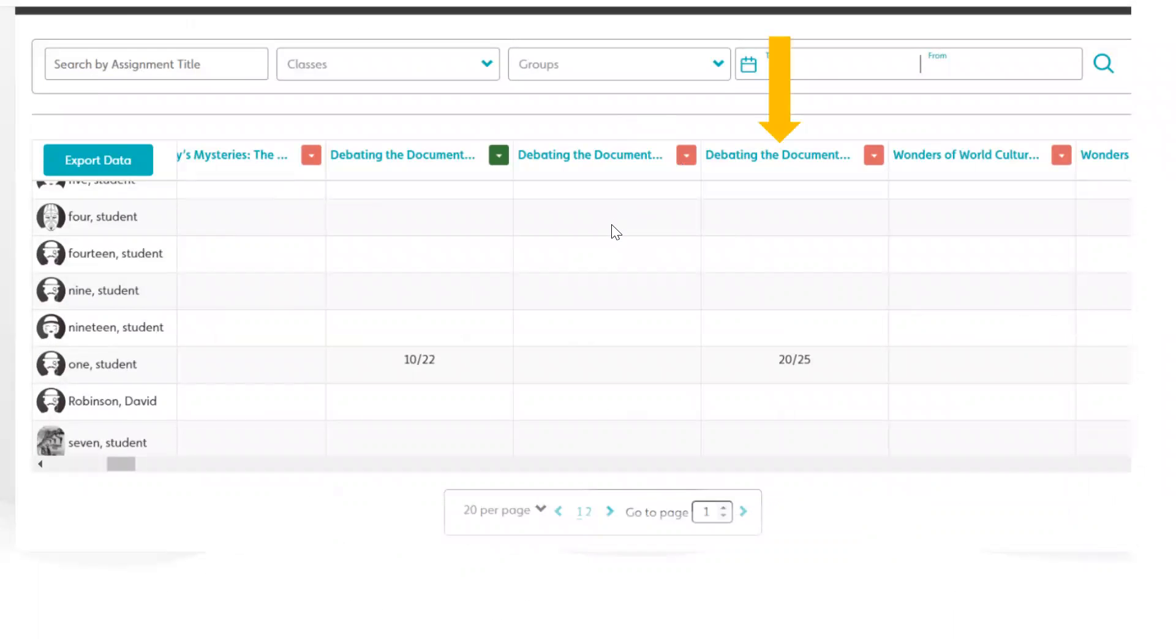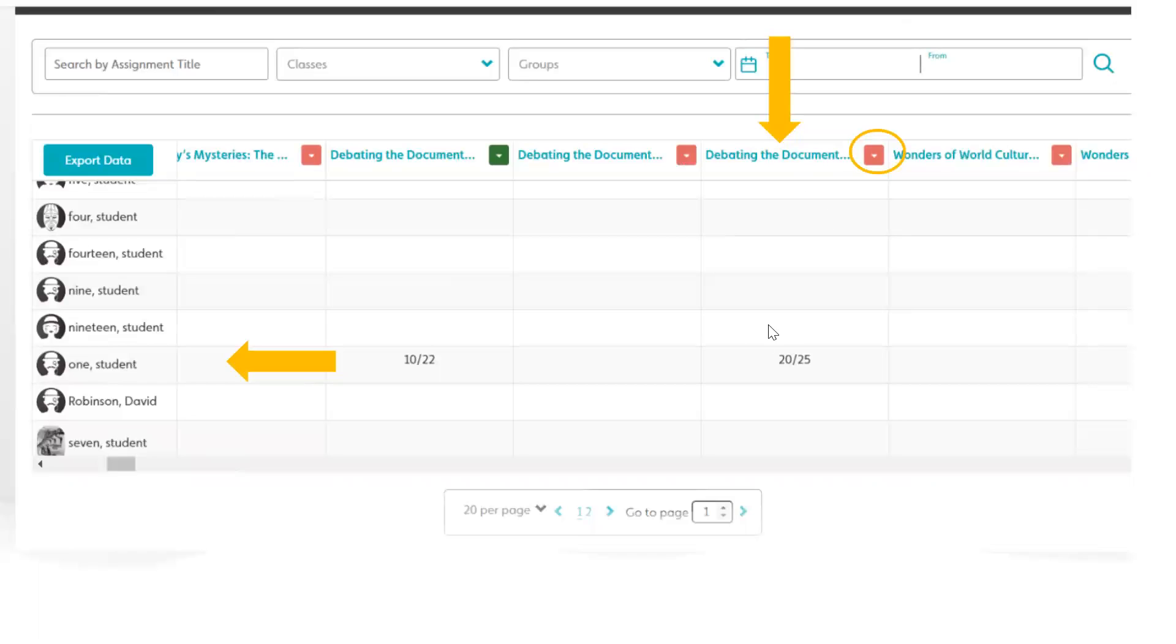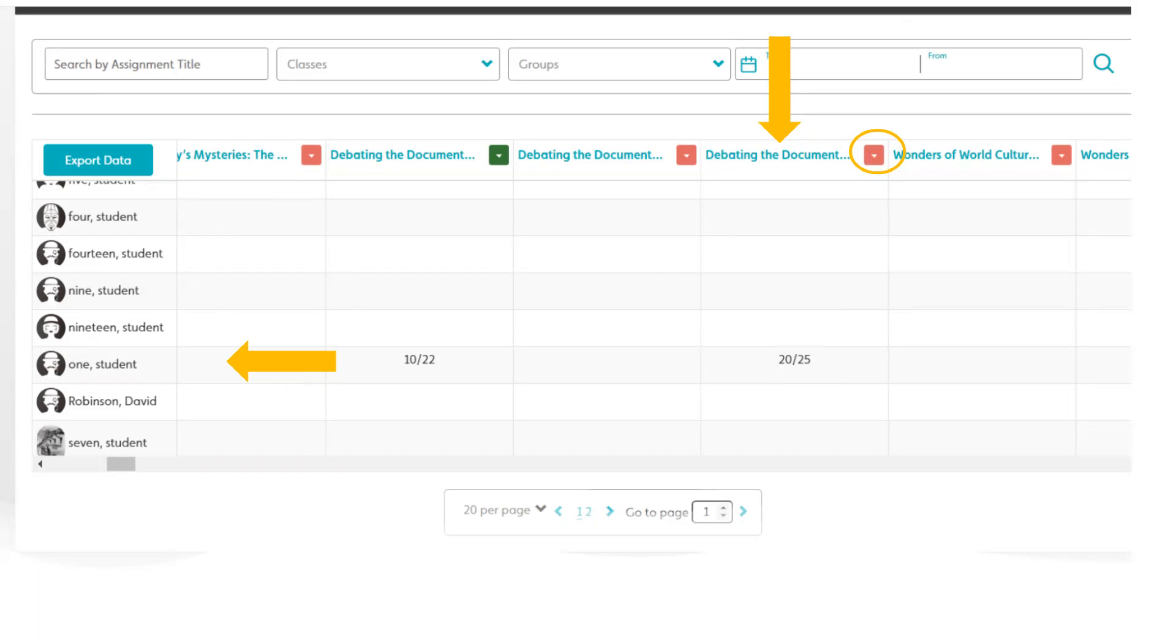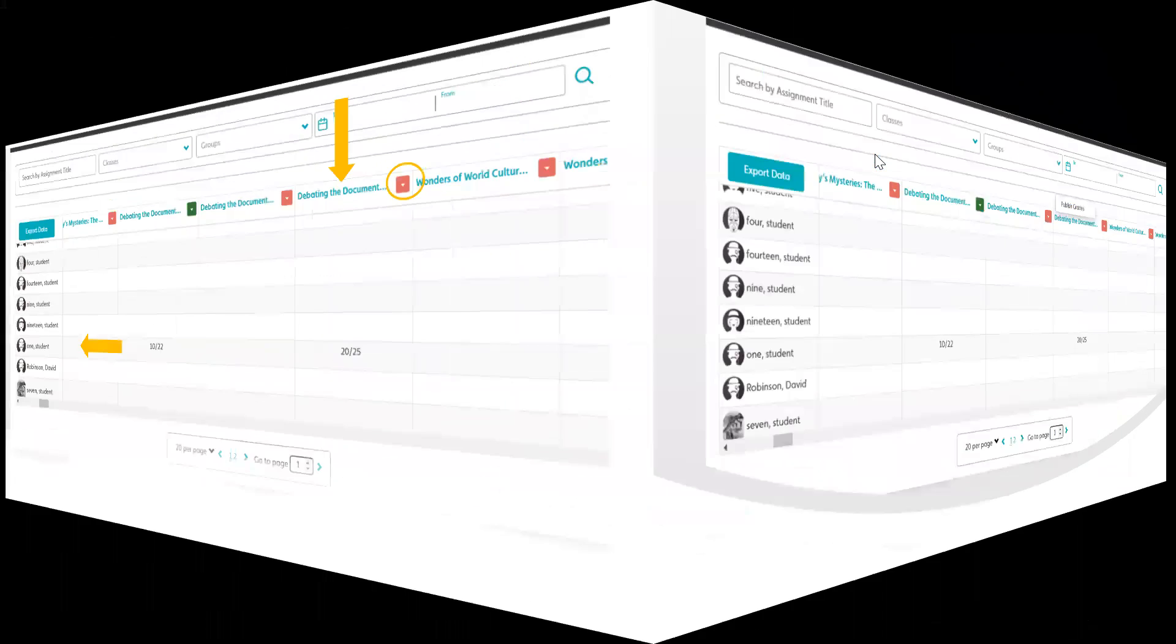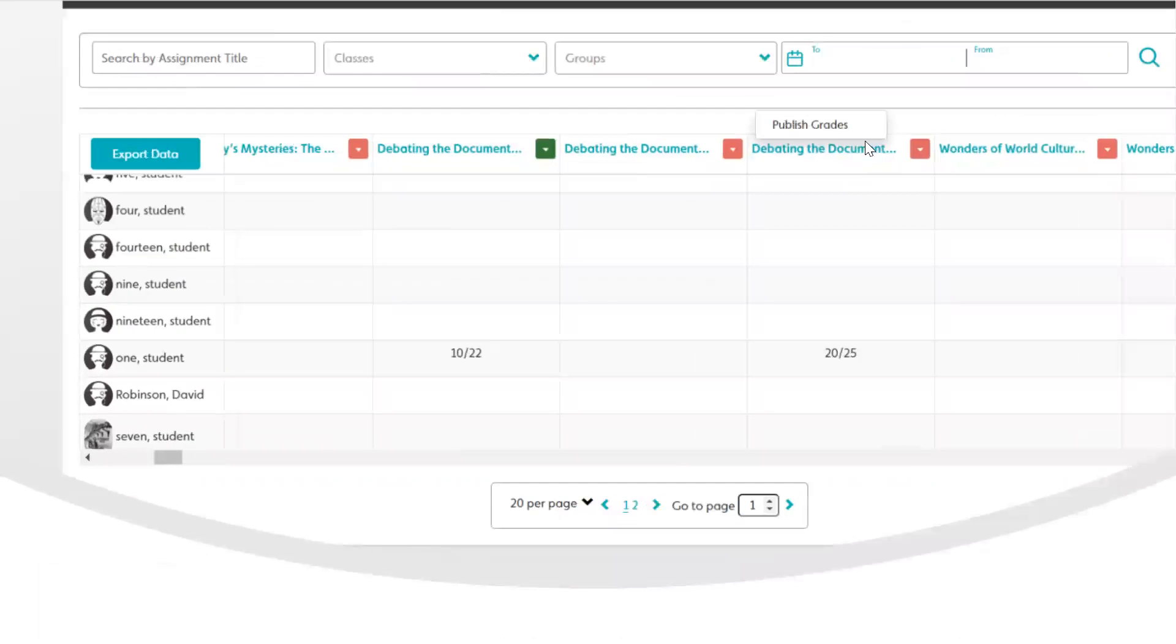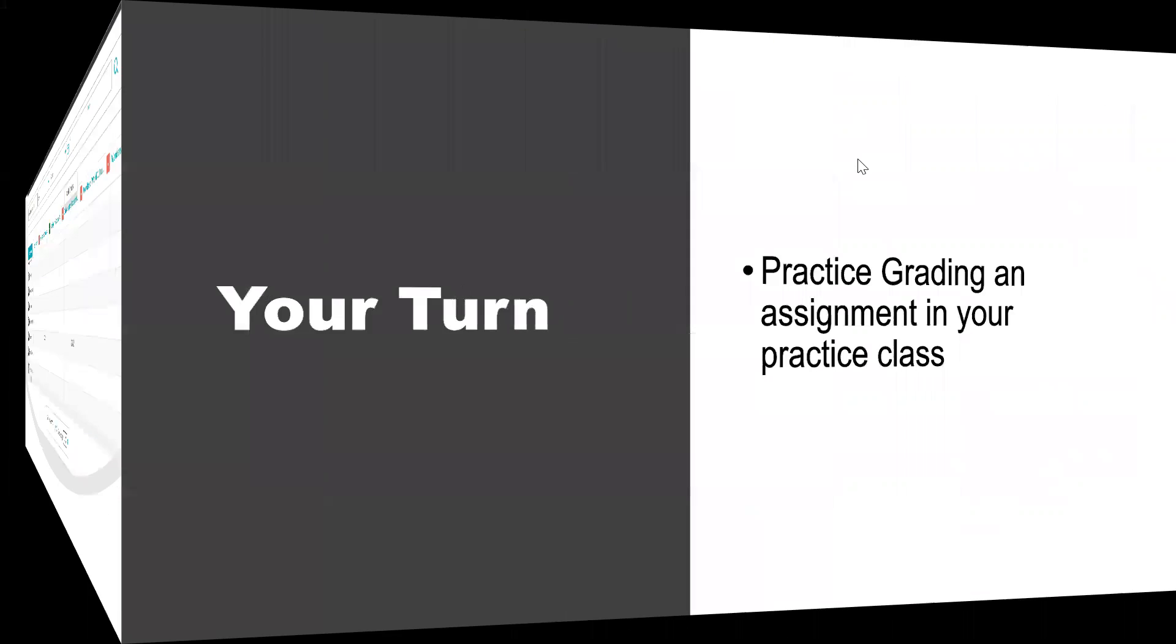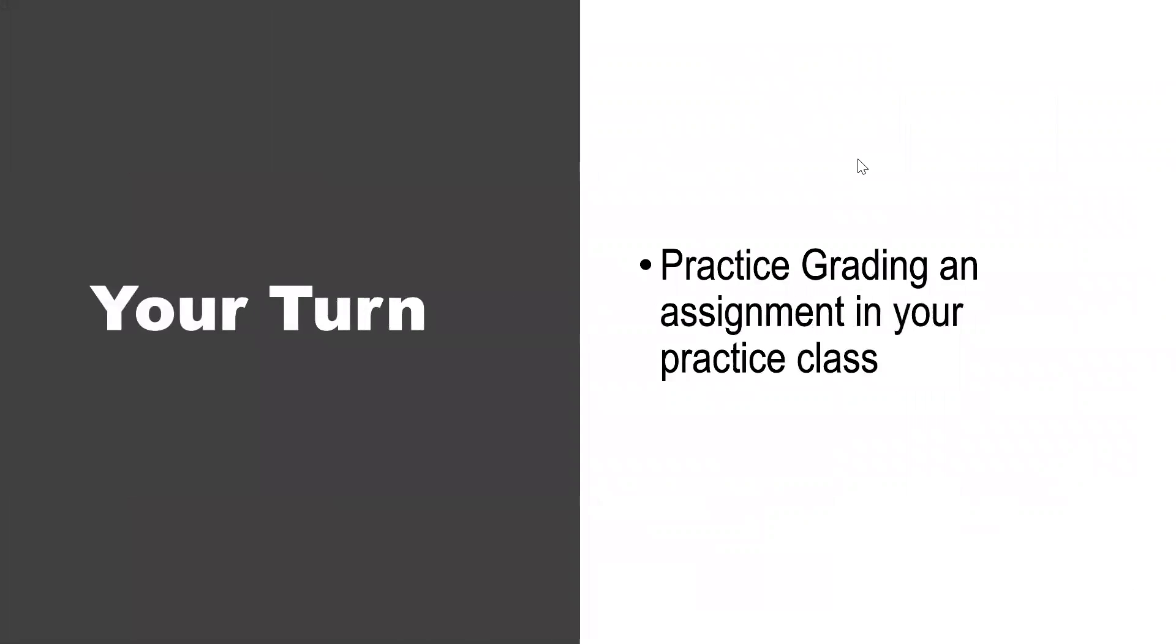Okay, here's my gradebook. This is the assignment we just completed and here is student one and over here is the grade for student one. Notice my red tab here. That red tab tells me that my student has not yet received their work. So I have to click on that tab and say Publish Grades in order for my student to receive their work.